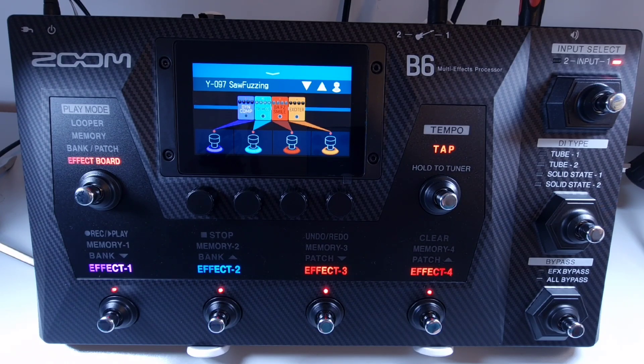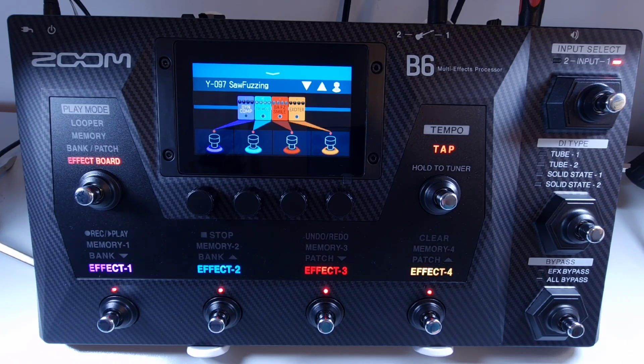External effects that you may have can be used in conjunction with the B6. Connect your external effect using the send and return jacks on the back of the B6.